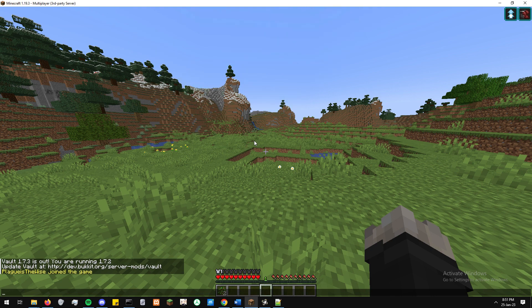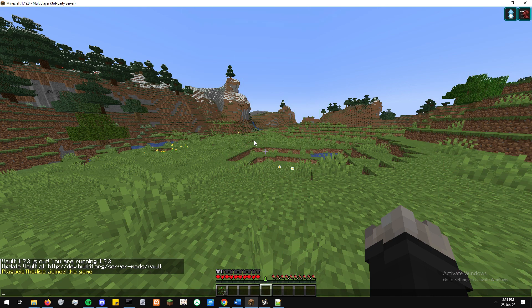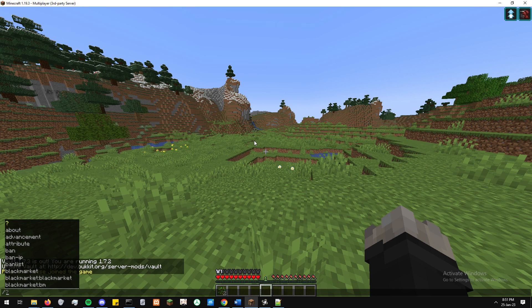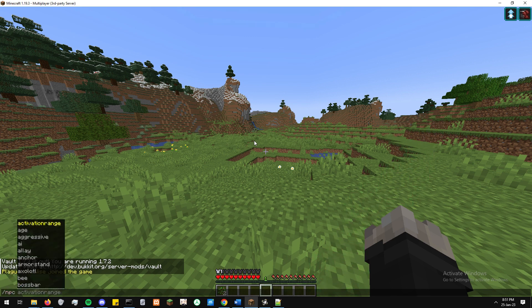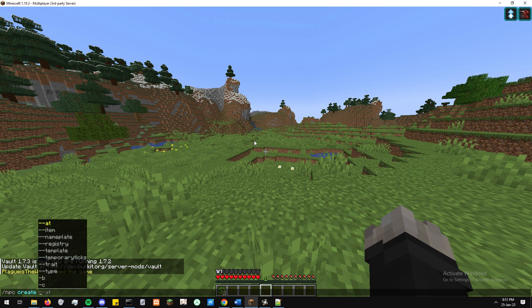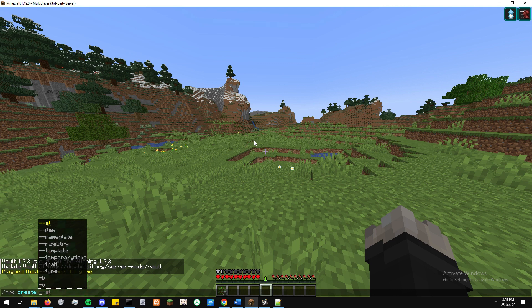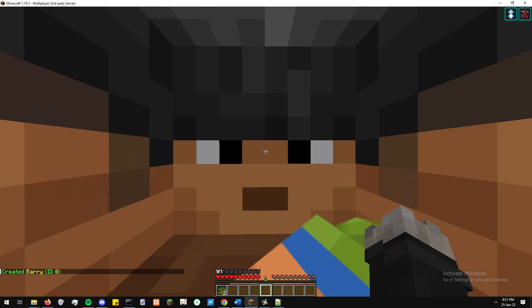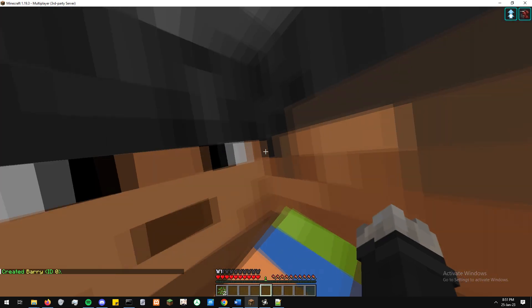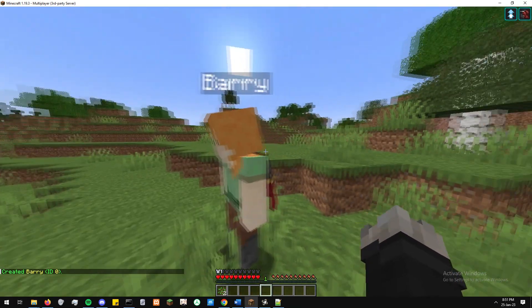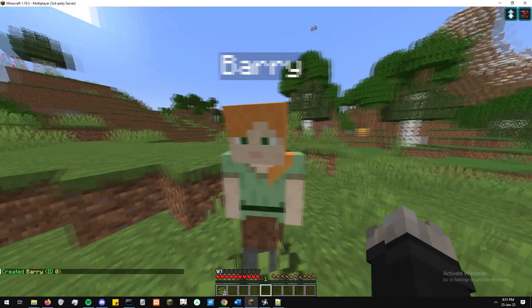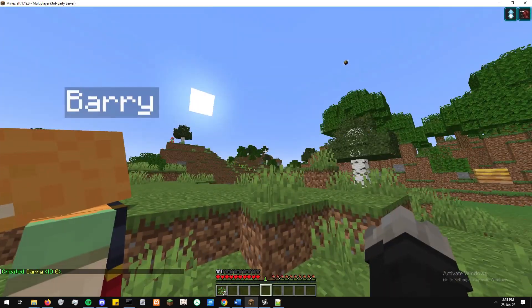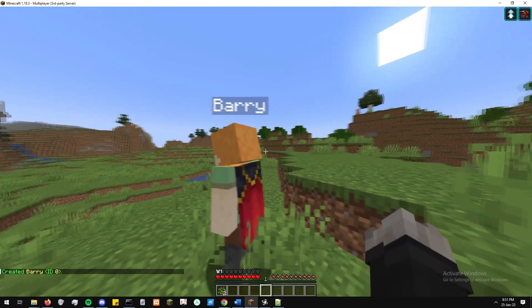So once that's all done, jump in-game and the first thing I want to do is create our NPC from the Citizens plugin. We want to type the command slash NPC create and then after that, just the name of the NPC. For the purpose of this one, we're just going to call it Barry. Hit enter and you'll see Barry appears and is looking mighty fine with his cape on.